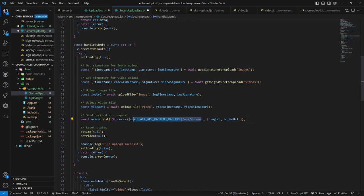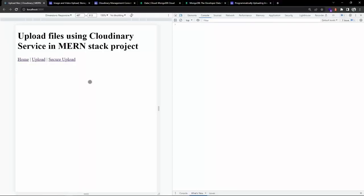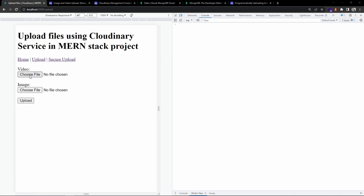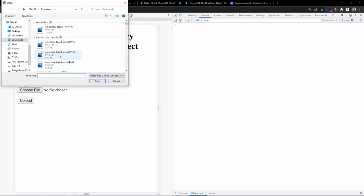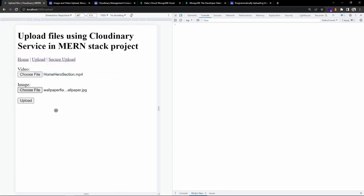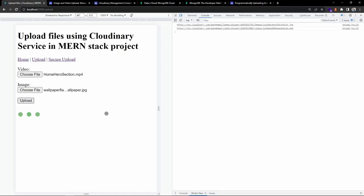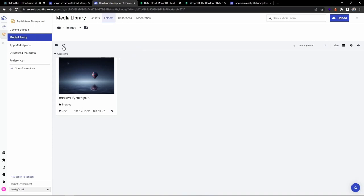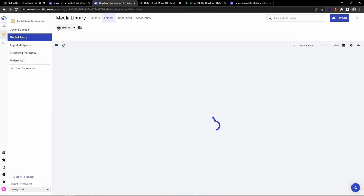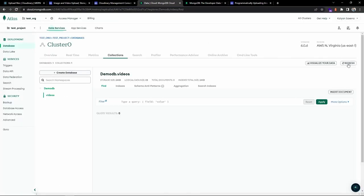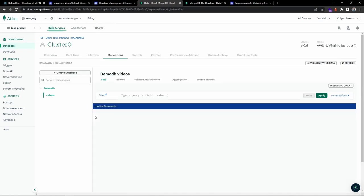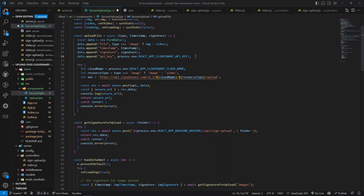Now both the frontend and backend are ready. Let's verify the upload process. Going to the upload page, clicking upload, and choosing files - selecting a video and an image. Clicking upload. We received both URLs and the upload was successful. Let's verify in Cloudinary - refreshing shows the new video and image are present.